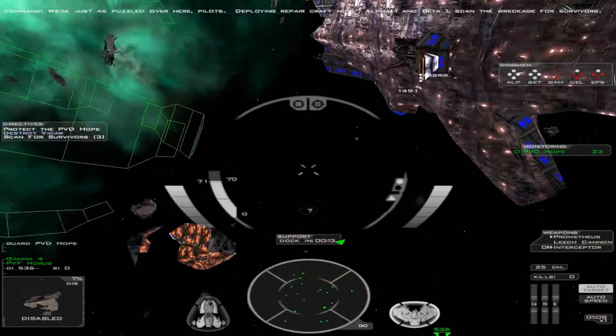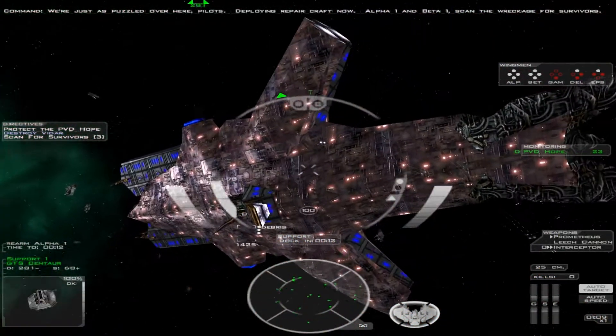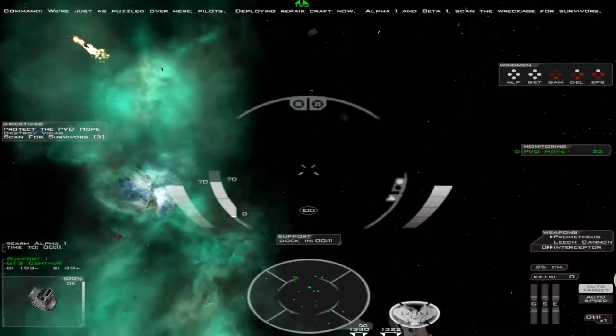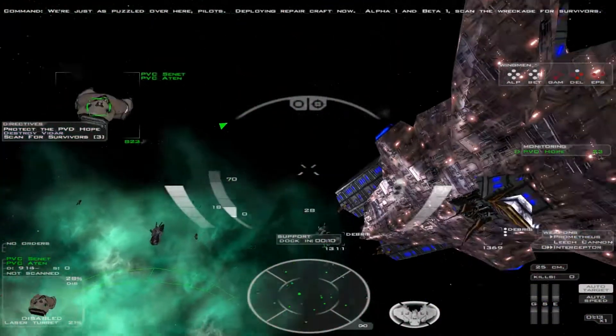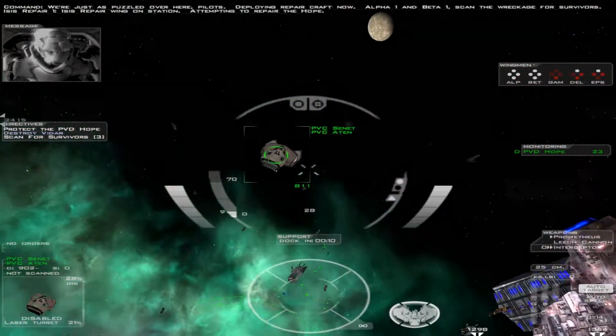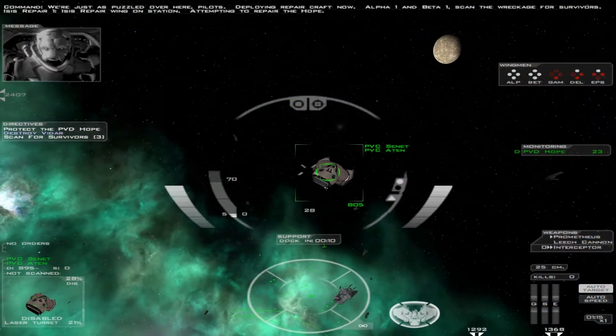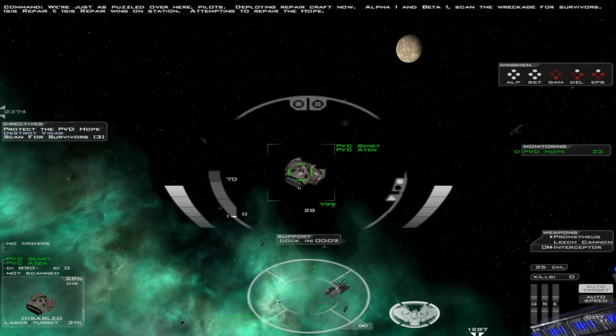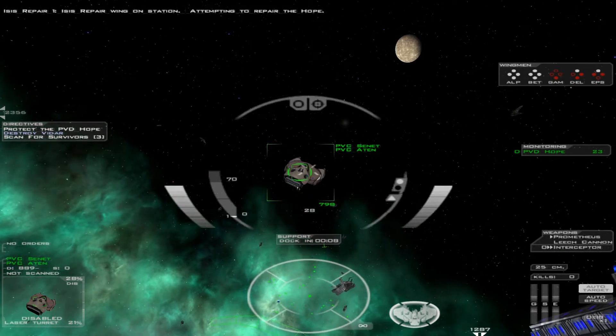Alpha-1 and Beta-1, scan wreckage for survivors. ISIS repair wing on station, attempting to repair the hull.